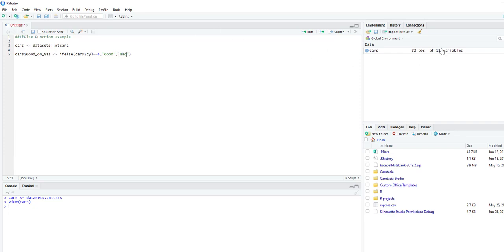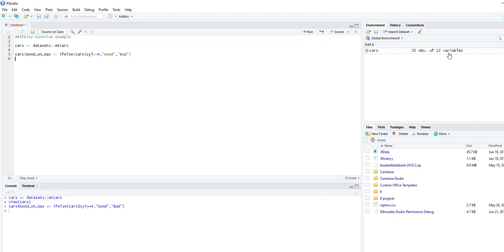As you can see right now, there are 11 variables, meaning 11 columns. Once we run this, we see there are 12 variables, so 12 columns.